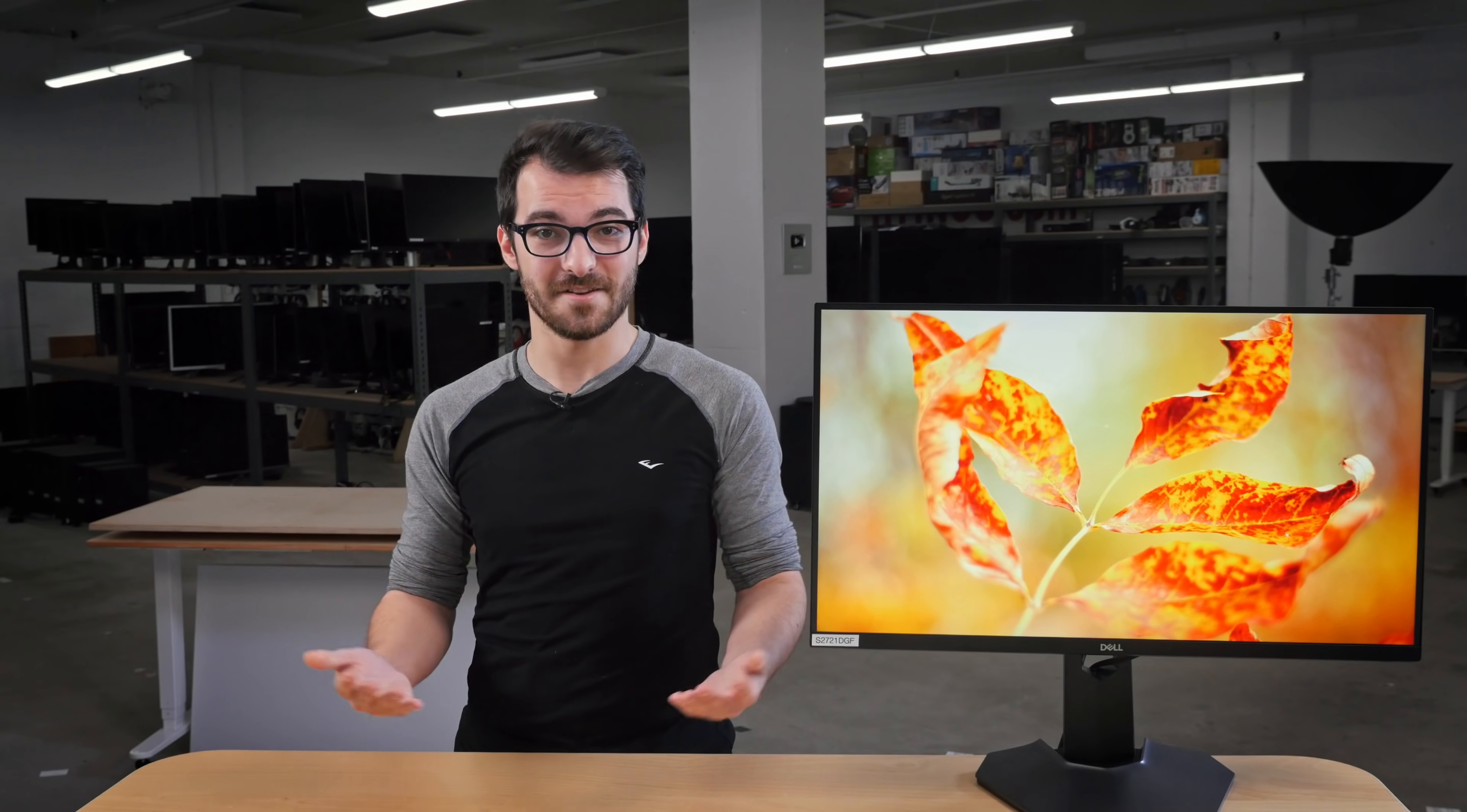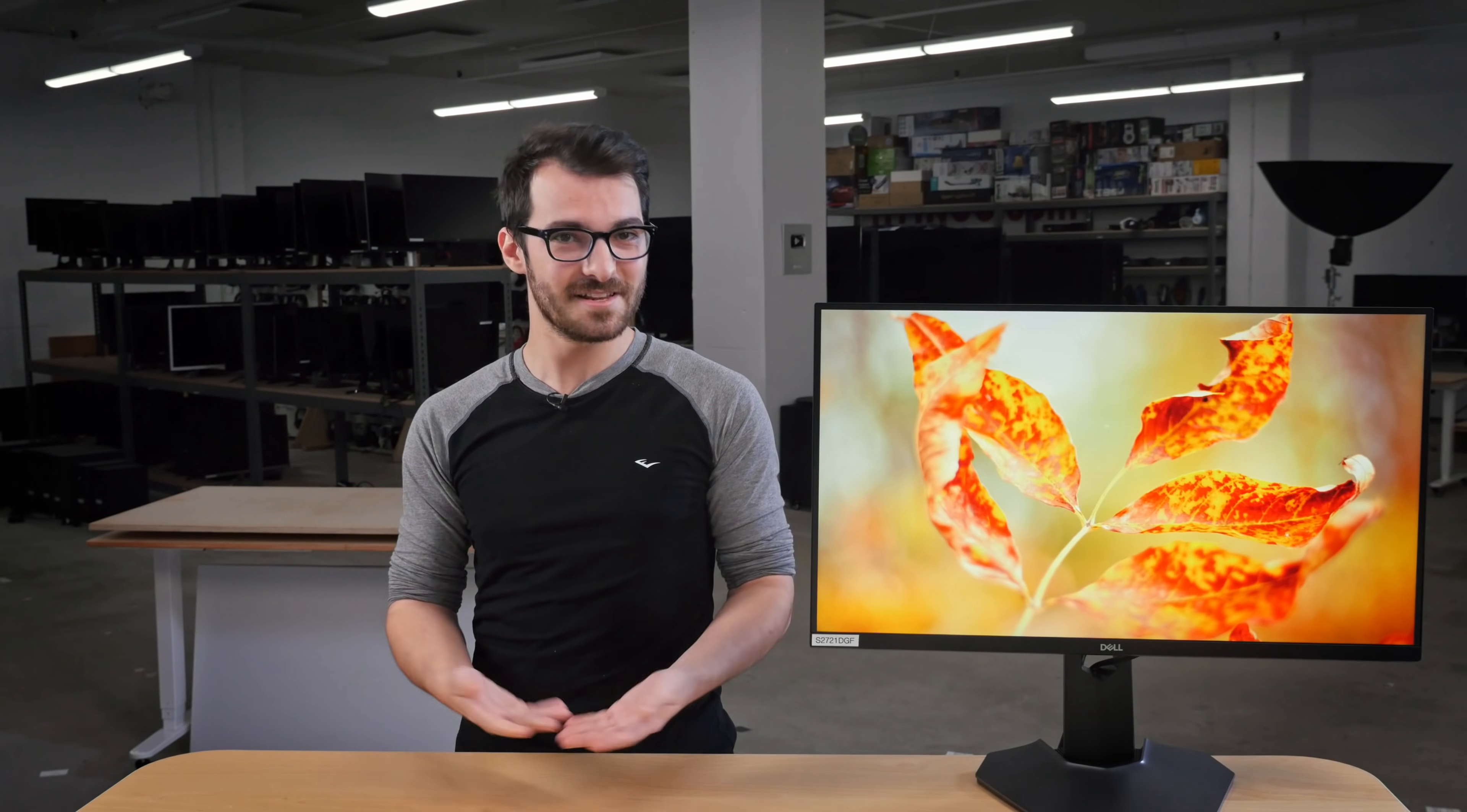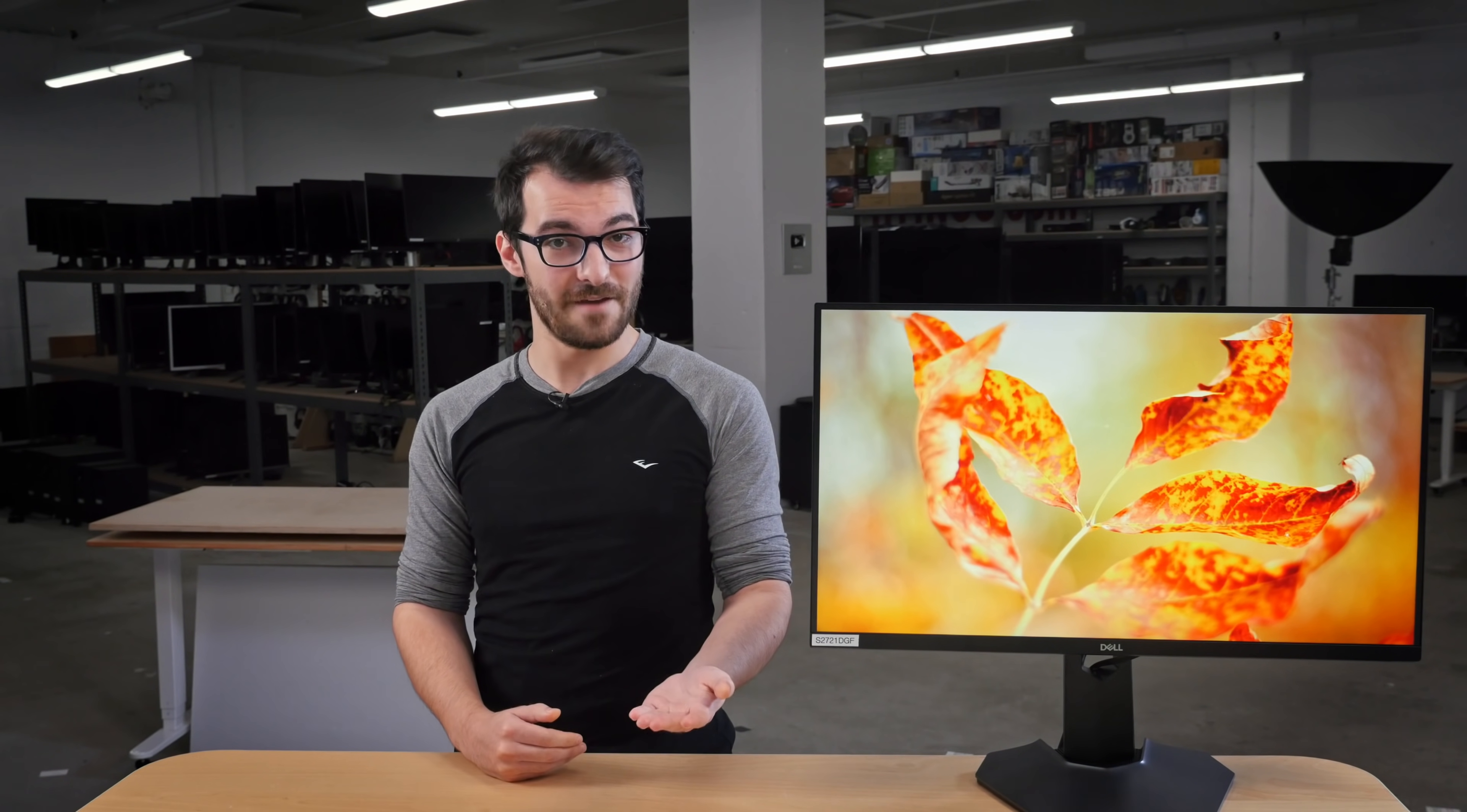So that's it. What do you think of the Dell S2721DGF? Have you bought it? Let us know what you think below. You can check out all of the measurements on our website. If you like this video, subscribe to our channel or become an insider on the website for access to our latest results first. Also, we are currently hiring in our offices in Montreal for various positions, so if you want to help people find the best products for their needs, have a look at the careers page on our website. Thank you for watching, and see you next time.